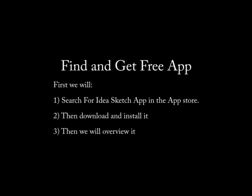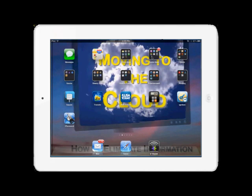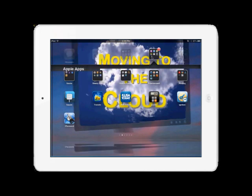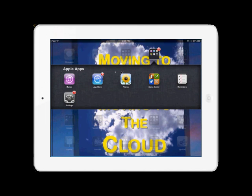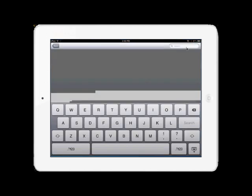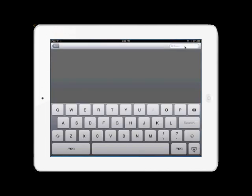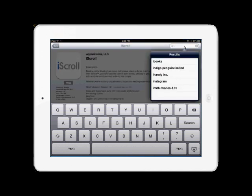The first step is to locate and purchase, I say that but it's really free, the IdeaSketch app on the App Store. So let's get started by opening the App Store by single tapping it, single tapping in the search area, and typing in IdeaSketch.